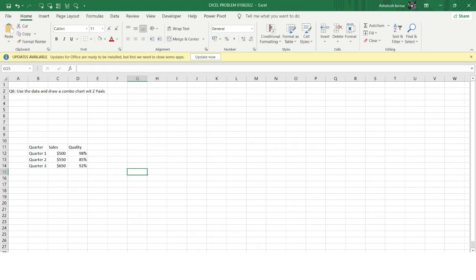Welcome to the Excel problem-solving series. In this video, I'll be solving a problem on graphs or data visualization in Excel. This problem was asked in one of the interview screening rounds for an MNC, and I found it quite interesting because the concept covers a lot of different things and metrics.